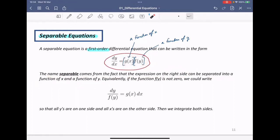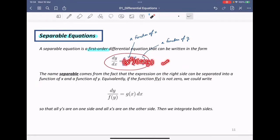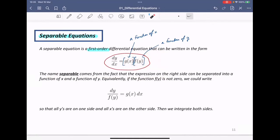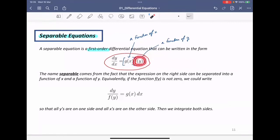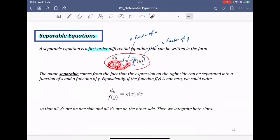The name 'separable' comes from the fact that the expression on the right-hand side can be separated into a function of x and a function of y. If the right-hand side is x·y — good, separable. If it's x²·cos(y) — still separable. But if it's x + 2y, this is not separable because you need a product between things in x and things in y. If you have a separable equation, the technique is: move f(y) to the left, integrate on both sides, and you get your answer.